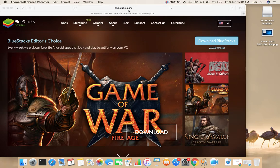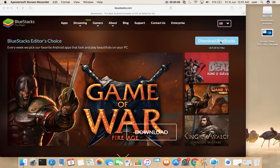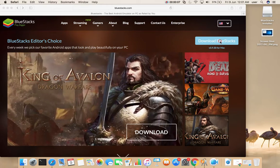Go to bluestacks.com, then download BlueStacks. Click on this link.